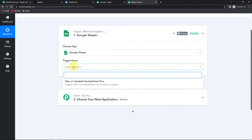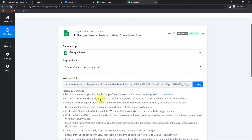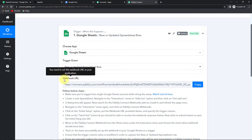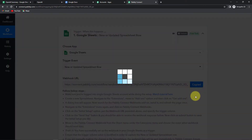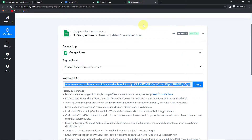Now the trigger event is the event that will make this workflow start. This will be new or updated spreadsheet row. Here you have received a webhook URL which is going to act as a bridge in connecting Pabbly Connect and Google Sheets. I am going to copy this and now show you how you can connect.